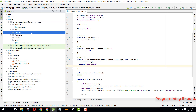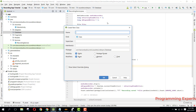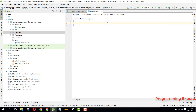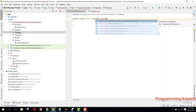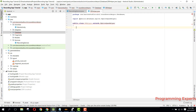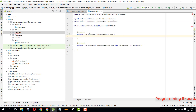Inside this package we will create a file called DBHelper. We can extend it with the SQLiteOpenHelper and implement these two methods: onCreate and onUpgrade. We also need to have the default constructor.